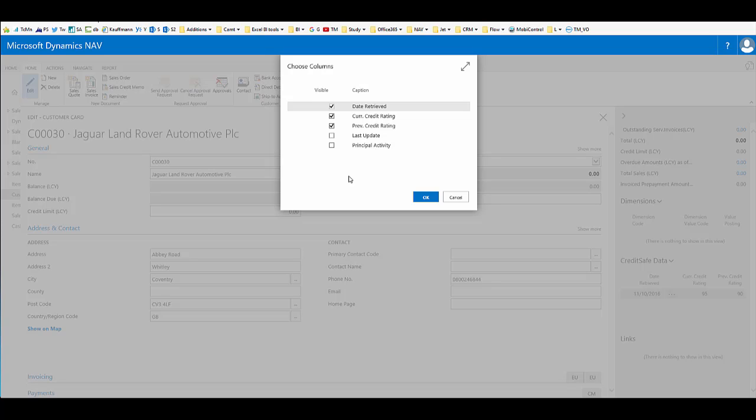The current credit rating and previous credit rating are values out of 100 and show how the company is currently rated by CreditSafe. Last update would indicate when CreditSafe last updated their information, and principal activity would tell us the main activities of a company that we're looking for. So we'll leave it with these three columns.